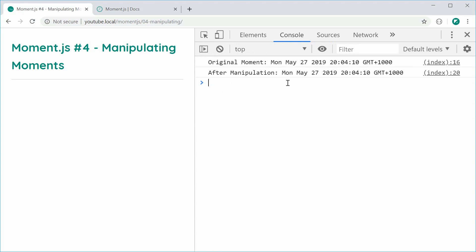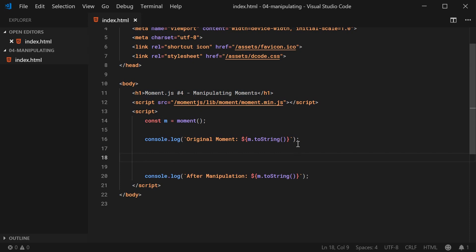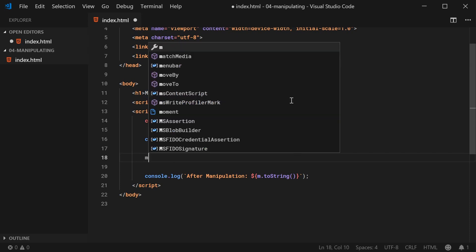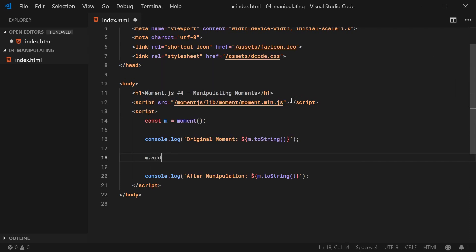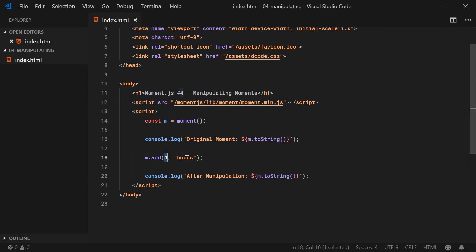So let's go ahead now and look at how to actually add or subtract time from or to this m Moment object right here. So for example, if you want to add four hours to the object, you can say m.add and you can say four comma hours. So you pass two arguments here to the add method, obviously your value here, four and then hours. So I can save this,